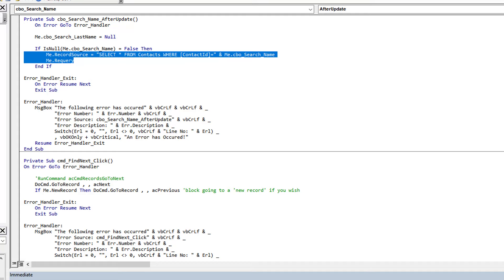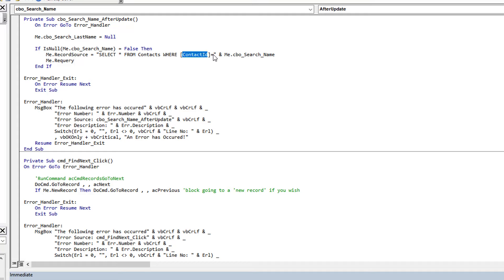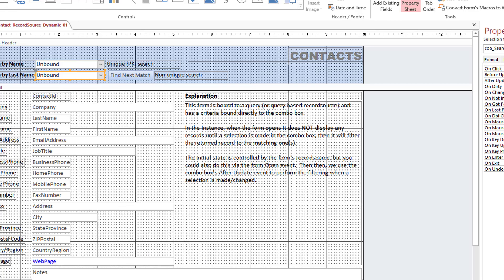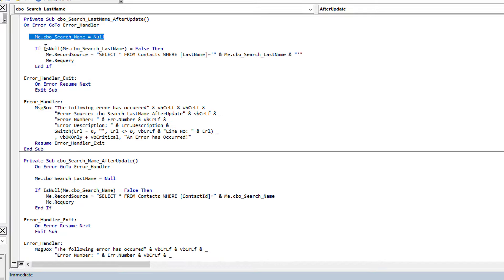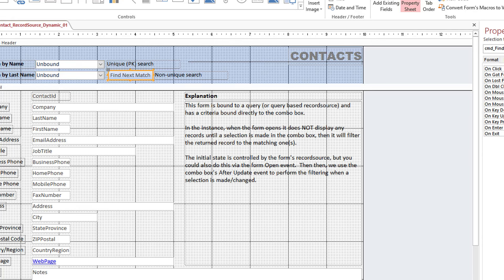We're changing the record source at runtime — what the form actually binds to — and because it's based on a primary key it will always be bound to a single record. The search by last name works the same way: clear other searches, redefine the record source with the last name criteria (using single quotes for the string), then Requery. It can return zero or multiple records depending on how many matches are found, but the pattern is identical.